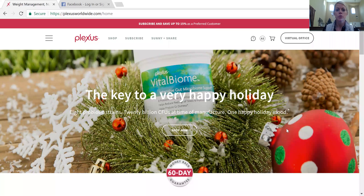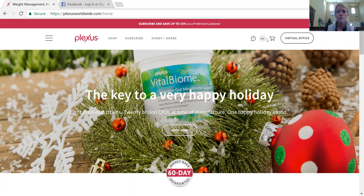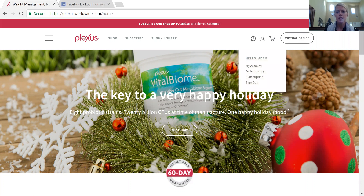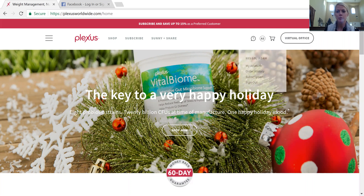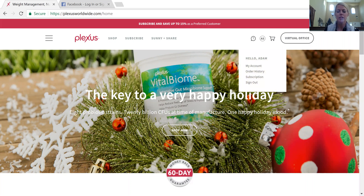Here is the home screen. The best way to log in is to go to plexusworldwide.com, and it's best to use Google Chrome — that seems to be the best for everyone. So when you go to Plexus Worldwide, this is going to be the screen that pops up. You're going to want to click on the little person profile icon, and then click on sign in.